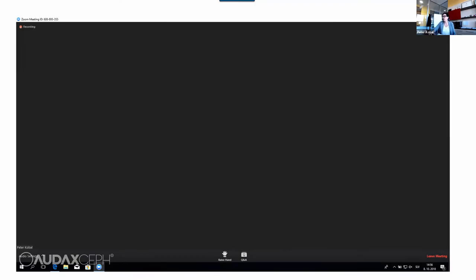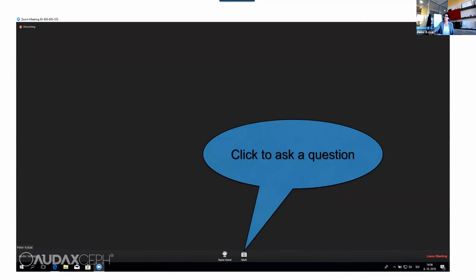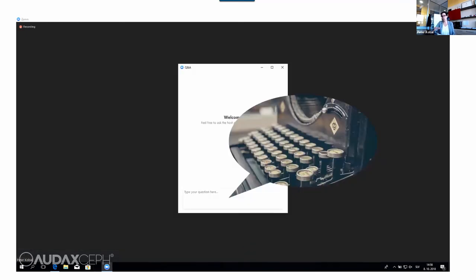Before we get started, I want to go over a couple of items on how you can fully participate in today's webinar. If you want full screen, please click in the right-hand upper corner. We would really like to encourage you to ask questions. We are here to answer them and will take time at the end to answer all your questions. Click on the question and answer icon, type in your question, and we will see it.